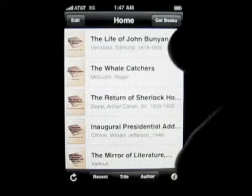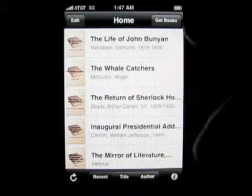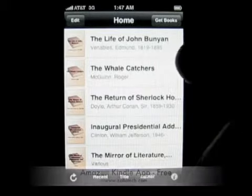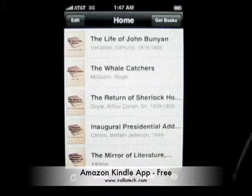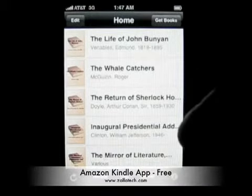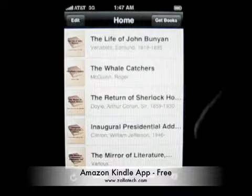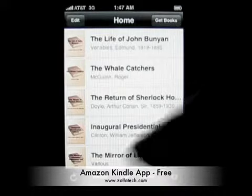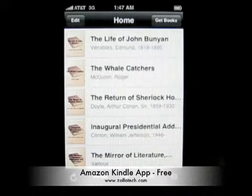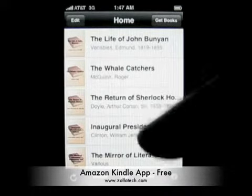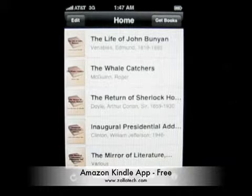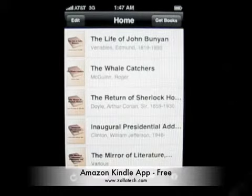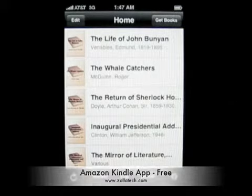Of course, you don't get the big screen or the e-ink, but you do get the books, and if you're on the go, here it is for you. Again, that's the Kindle from Amazon for your iPhone or iPod Touch. This is Aaron with Zollotech. I'll see you next time.